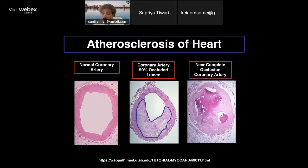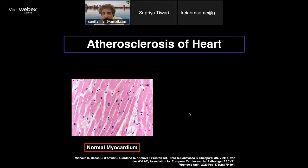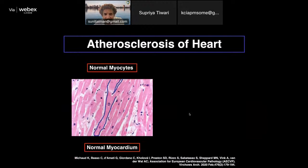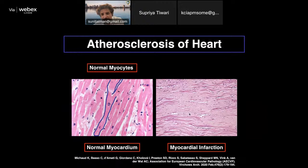Placenta is a very important organ for both fetus and mother. Placental examination has very significant connotations and should not be taken lightly. Placental infarction is very similar in appearance to myocardial infarction.